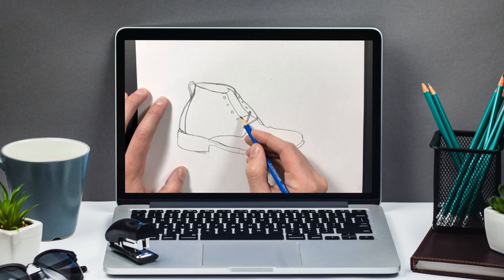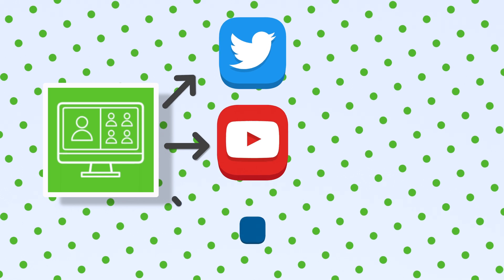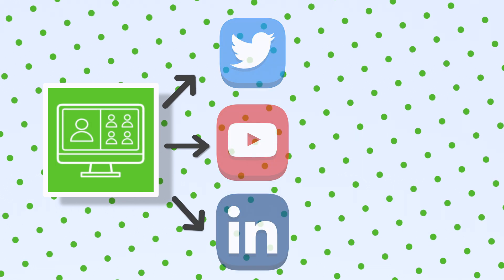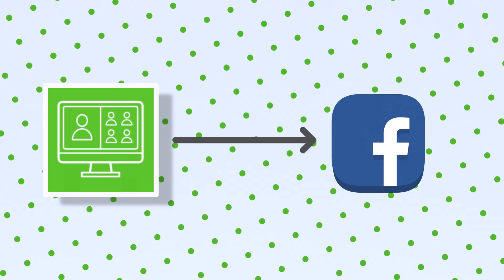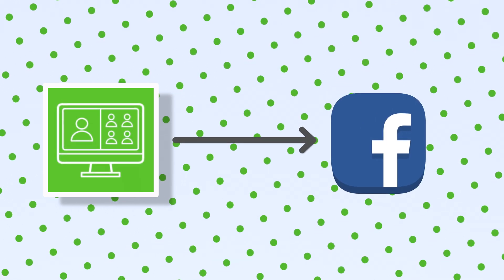When producing a live stream, you want to multistream to as many platforms as possible, including Facebook pages and groups.